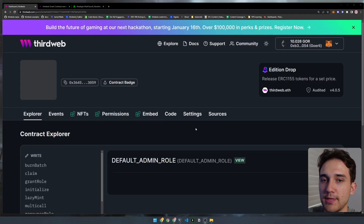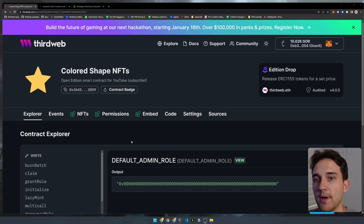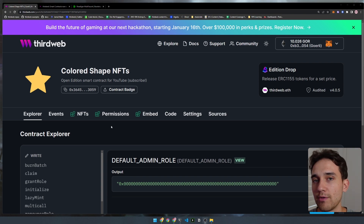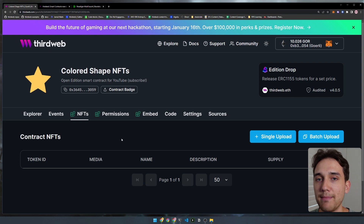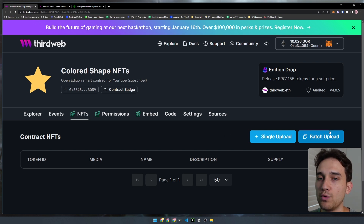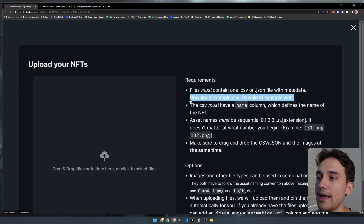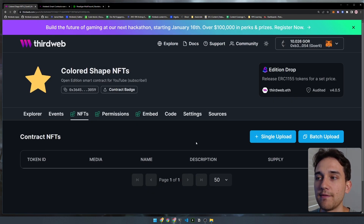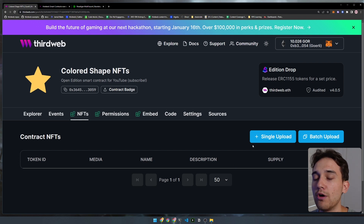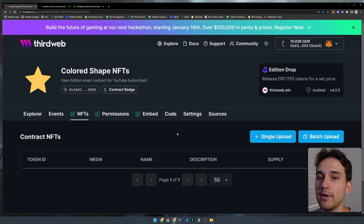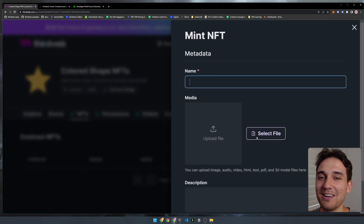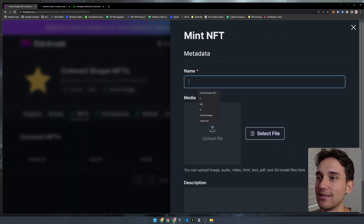Our smart contract has been deployed successfully. The first thing we're going to do, as we mentioned earlier, is lazy mint or upload the metadata for our NFTs to define it and set it on the blockchain. Users will then come in and actually mint the NFTs based on that metadata. To do that, we jump into the NFTs tab. We have two buttons to upload metadata — a batch upload, which allows uploading a CSV or JSON file containing metadata of multiple NFTs.